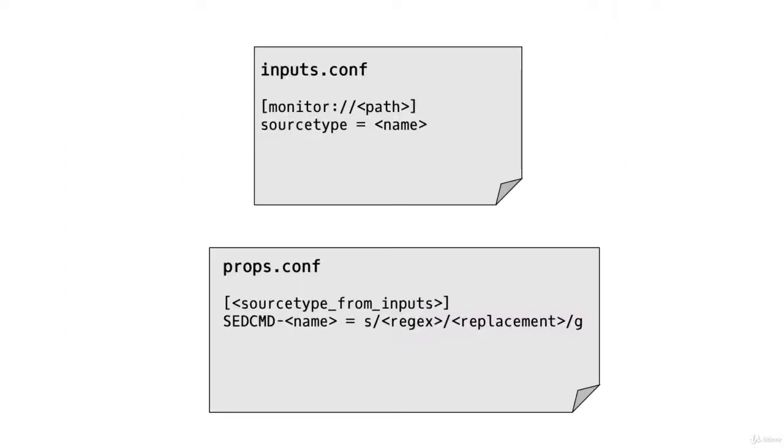In our inputs.conf, for example, we could have a monitor stanza that tells Splunk where the data is, and then under it we have sourcetype equals the name of our source type. These don't have to be standard source types—you can name it whatever you want.